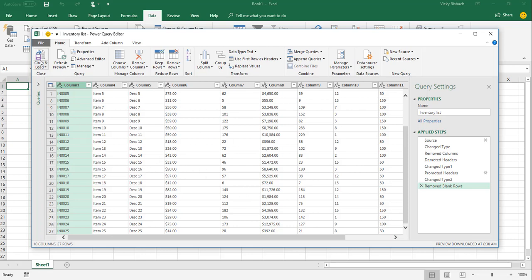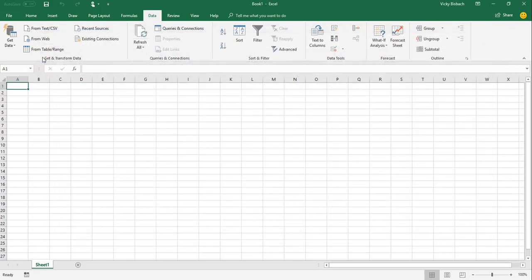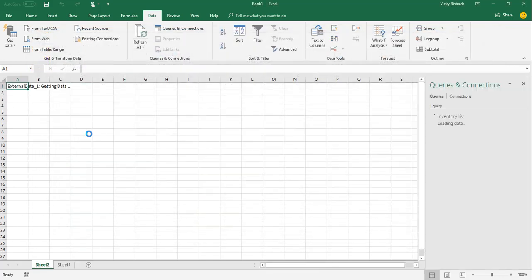Once I've got everything set up the way it needs to be, I can come over and click the Close and Load. And what that's going to do is it's going to close the Power Query Editor and load it into my worksheet. So when I click it, there we go.